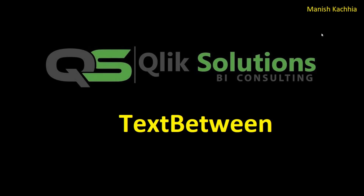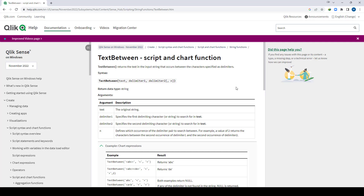First of all we will see the syntax of that function. TextBetween is a script and chart function and you can use it both inside the script and at the front end as well. This function returns text from the input string between two defined delimiters — delimiter1 and delimiter2. The parameter n is optional; if not defined it defaults to 1, but you can use 2, 3, etc.